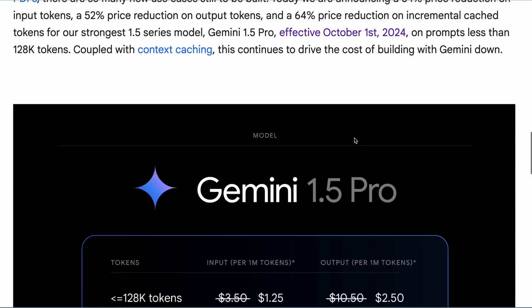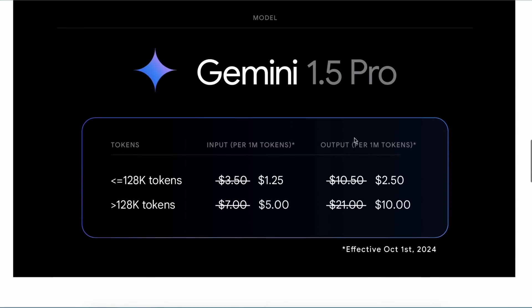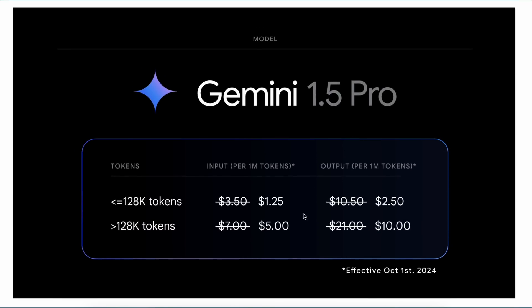Apart from this, the models are now insanely cheaper. The Pro model now costs only $1.25 for input and $2.50 for output. This is really cool, however this price will only be applicable from October 1st. I'm not sure why, but it's fine. And you can also use it with prompt caching, which should further reduce the cost.